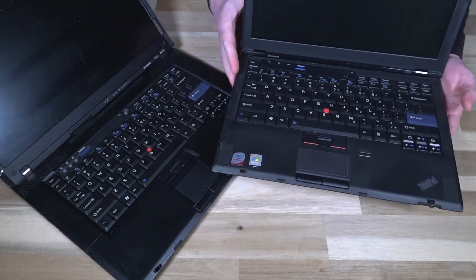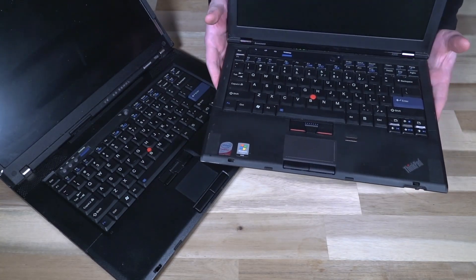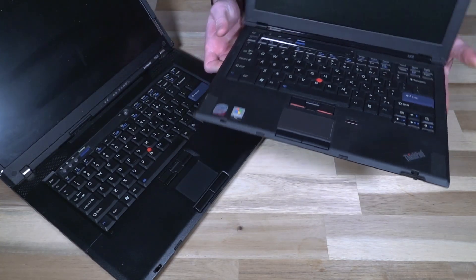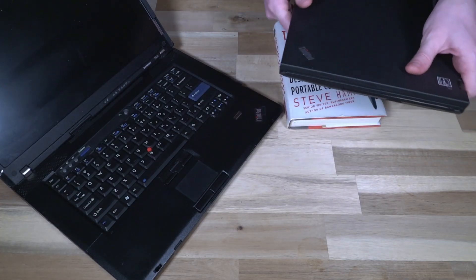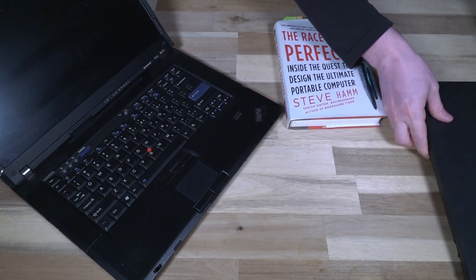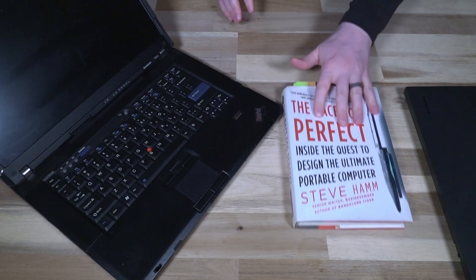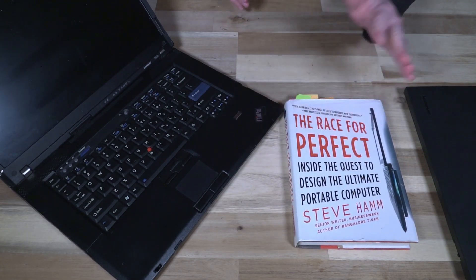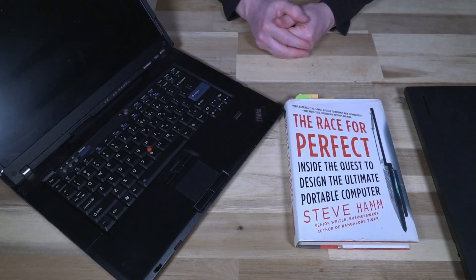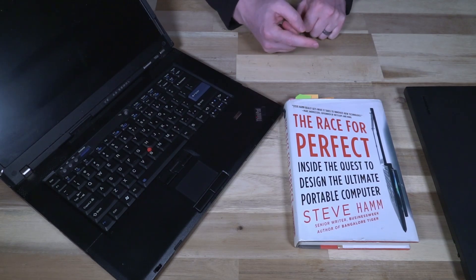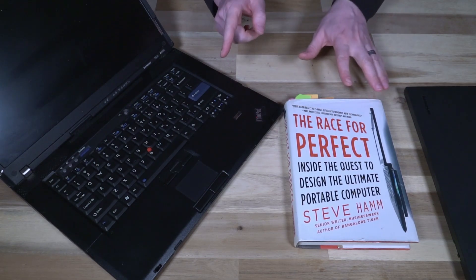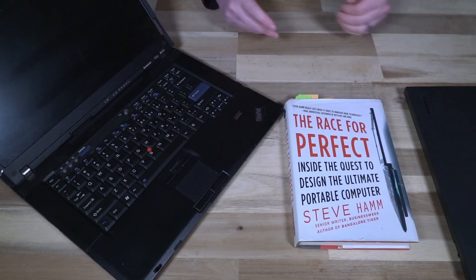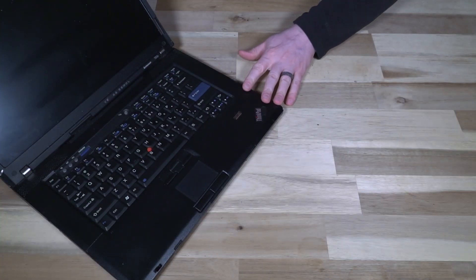This thing is crazy. It is what essentially would become the X1 and X1 Carbon series. I've also had the opportunity to speak with Steve Hamm as well, so if you want to know more about that I'll leave a link over here and all of the links to all this other stuff will be in the description down below. Let's change our focus to the T60.